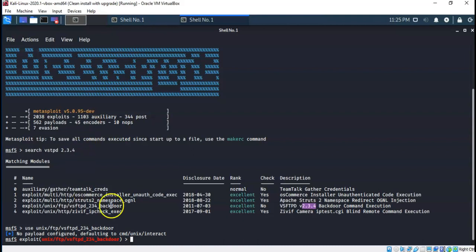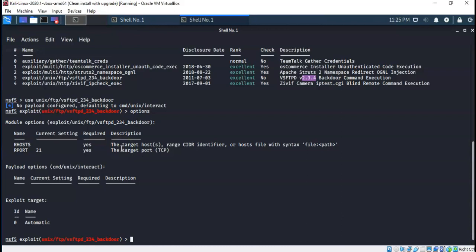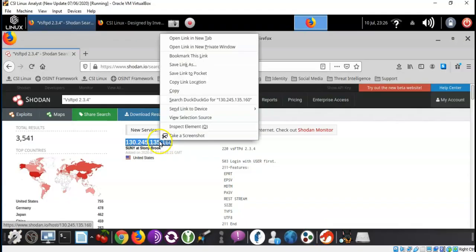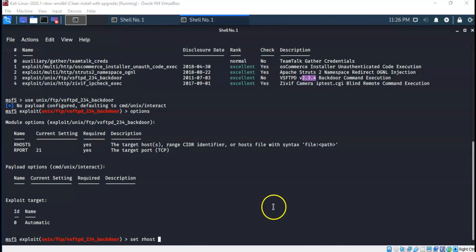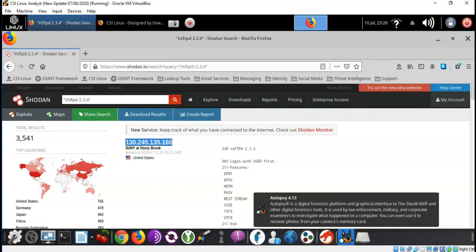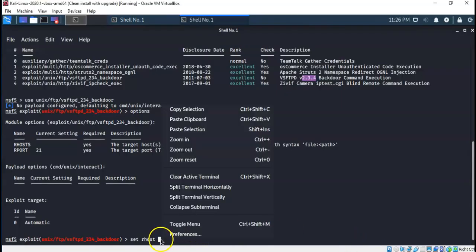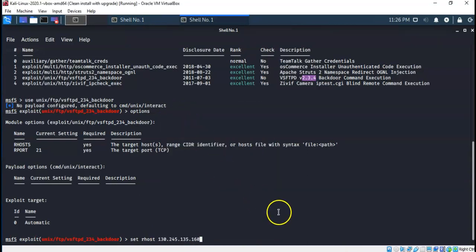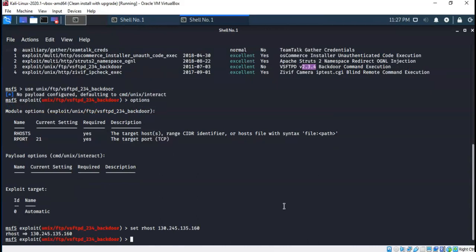Now we have the exploit loaded. I can look at the options I need to fill in — the one required option is for the remote host, which is the IP address from our Shodan results. I go back to Shodan, grab that IP address, return to Kali, and right-click to paste it. I type "set RHOST" followed by that IP address and hit Enter. Now if I type the word "execute", I can attempt to connect and establish a back door to that vulnerable FTP server.